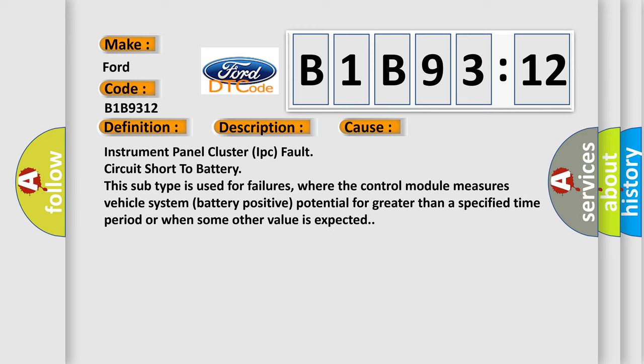Instrument panel cluster IPC fault circuit short to battery. This subtype is used for failures where the control module measures vehicle system battery positive potential for greater than a specified time period or when some other value is expected.